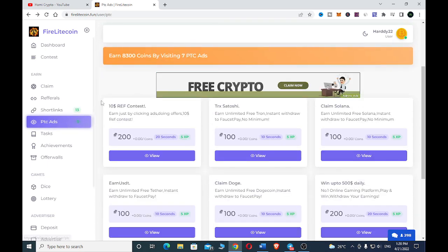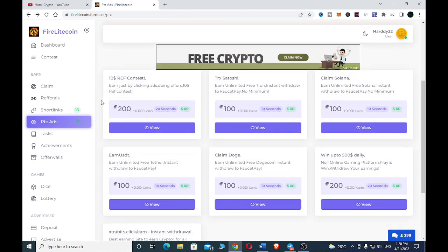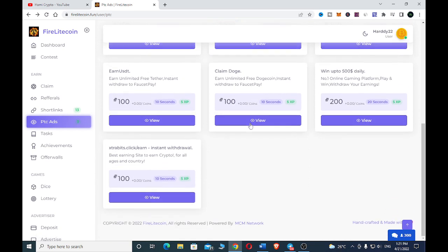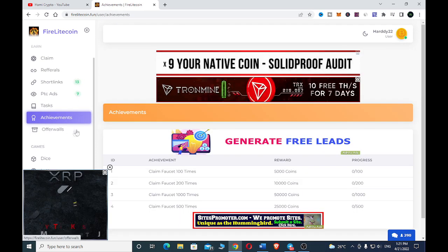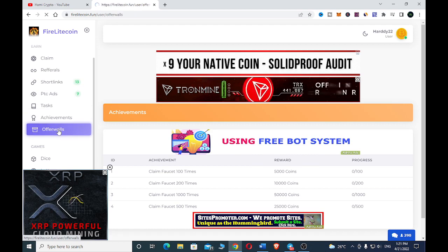Another way to earn is through PTC ads. With PTC ads, you view a page for some few seconds — for example, view a page for about 20 seconds and earn about 200 coins, or view a page for about 10 seconds and earn 800 coins. You just click 'View', it takes you to another page, you view for a few seconds, then you earn.